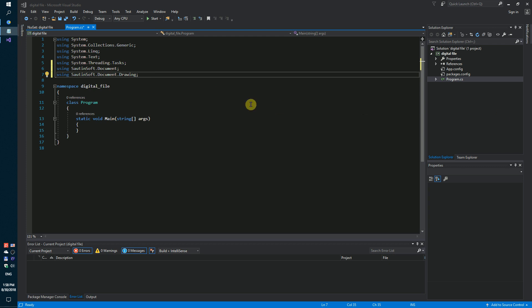First of all, you need to point to an existing document—DOCX, RTF, PDF, or HTML—which you want to sign by digital signature. In our case, it's Rapport.x.